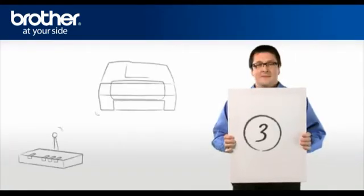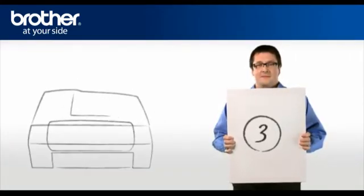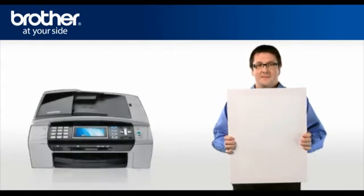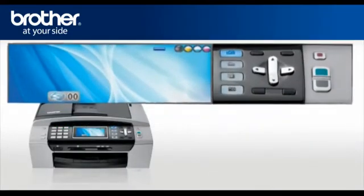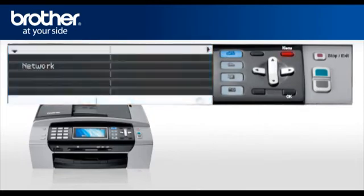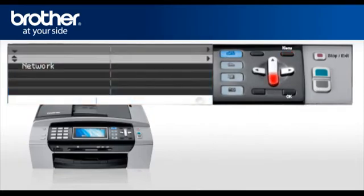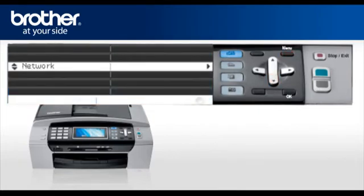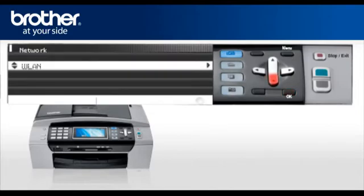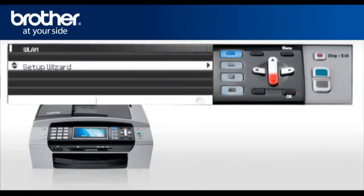Step 3. Establish a connection between your router and your brother machine. Press Menu. Scroll to LAN or Network, depending on your model. Press OK. Select WLAN. Press OK. Scroll and select Setup Wizard.